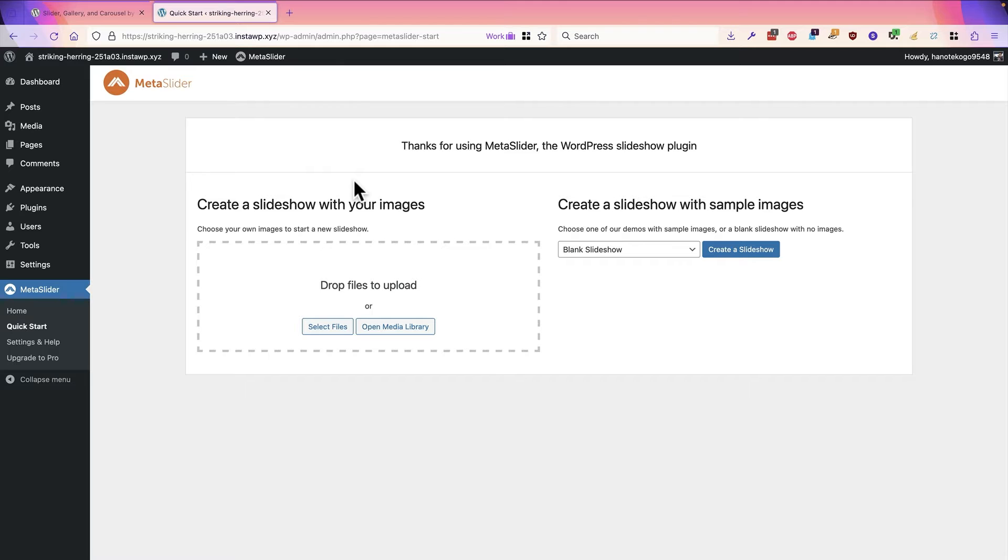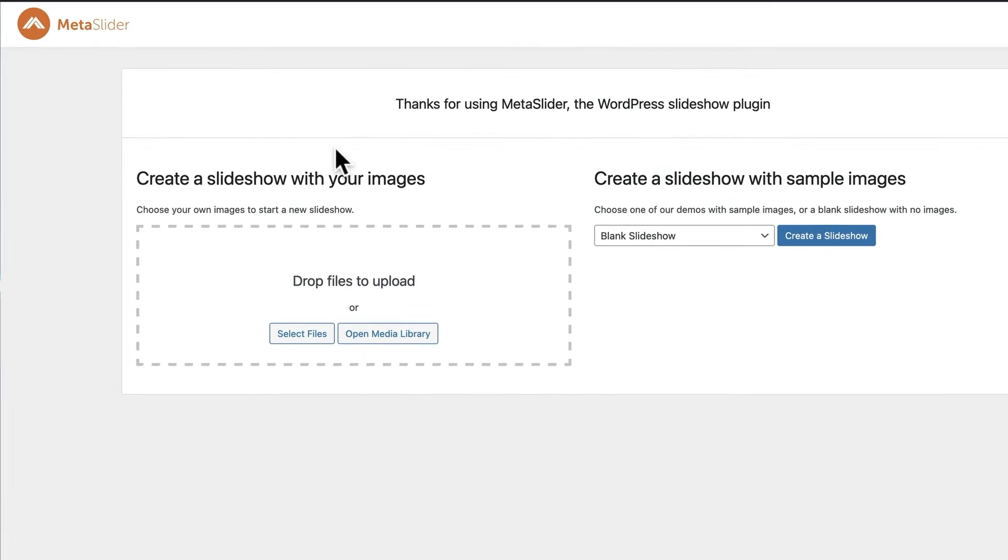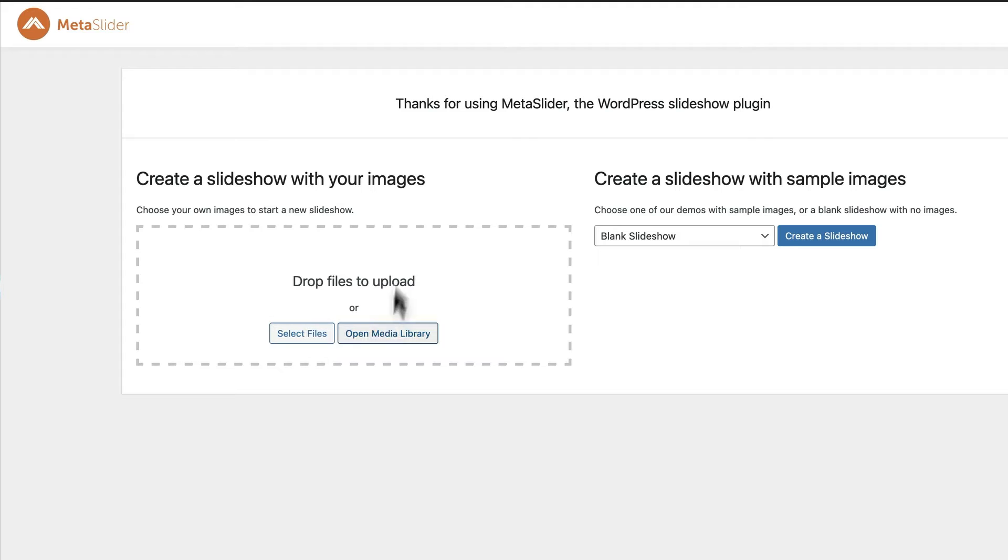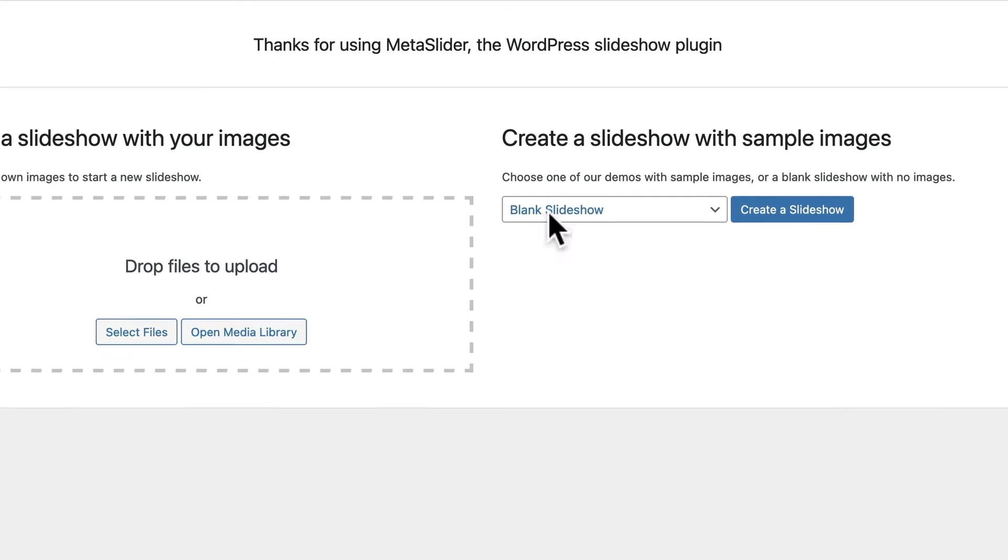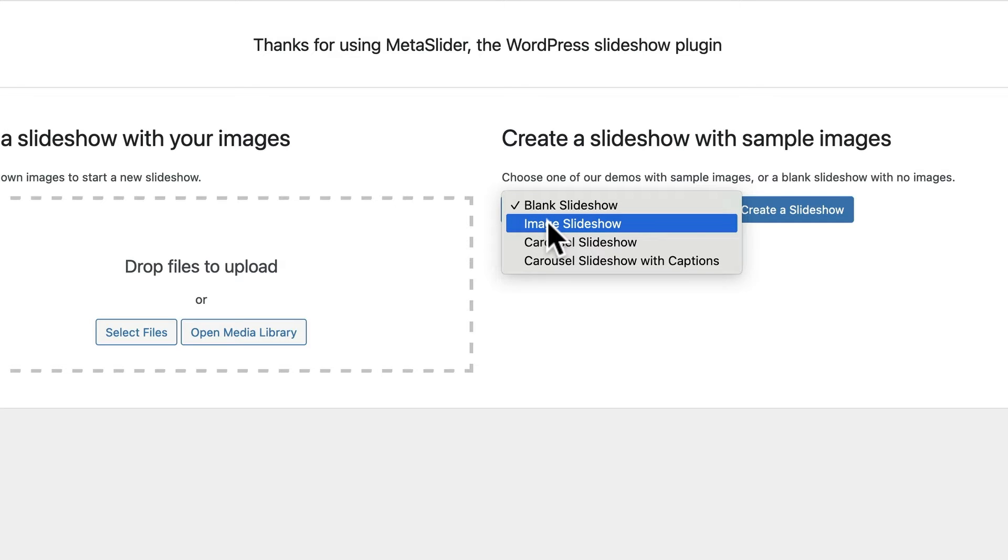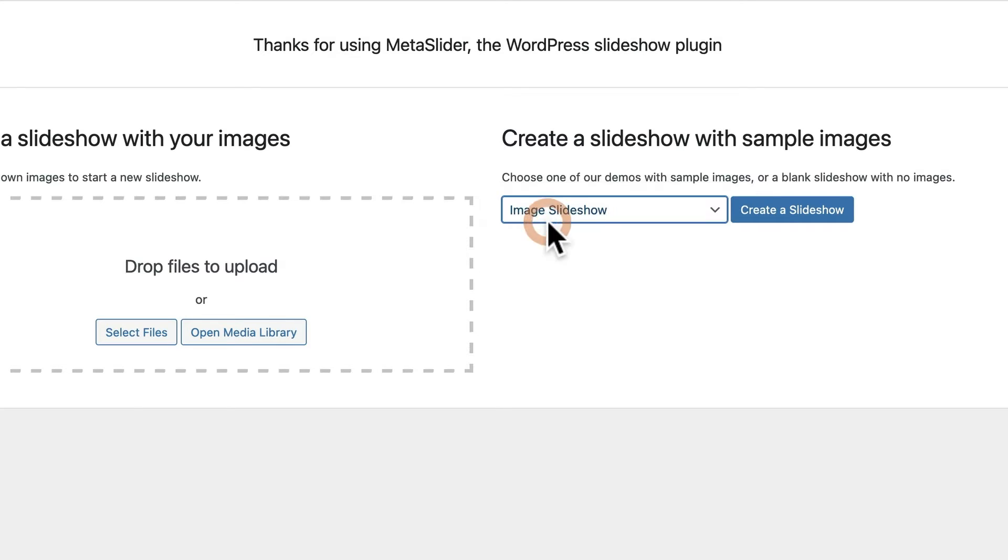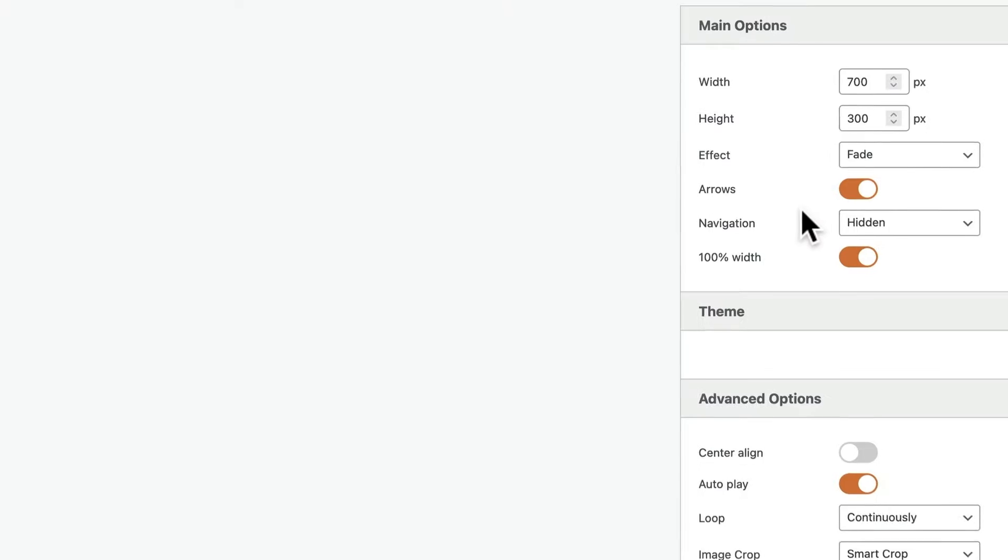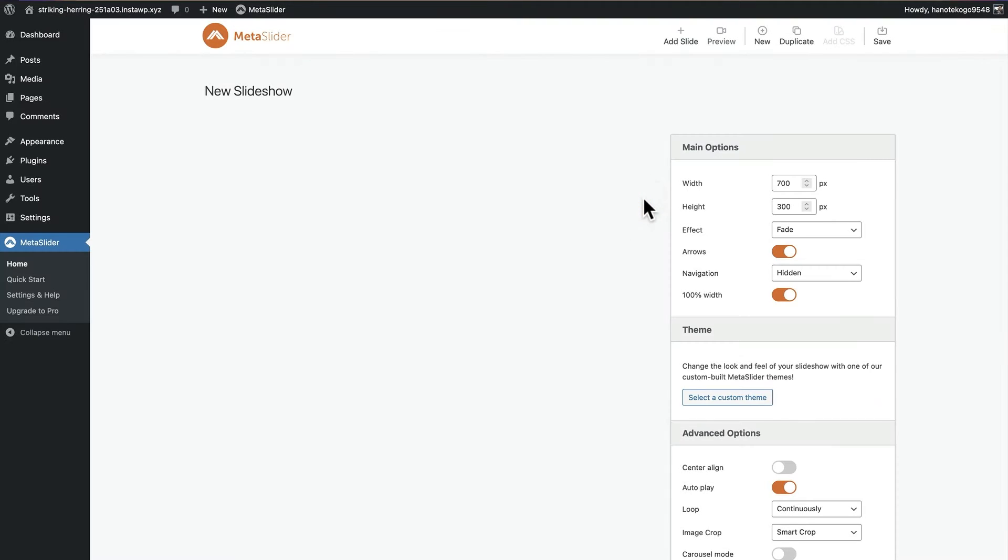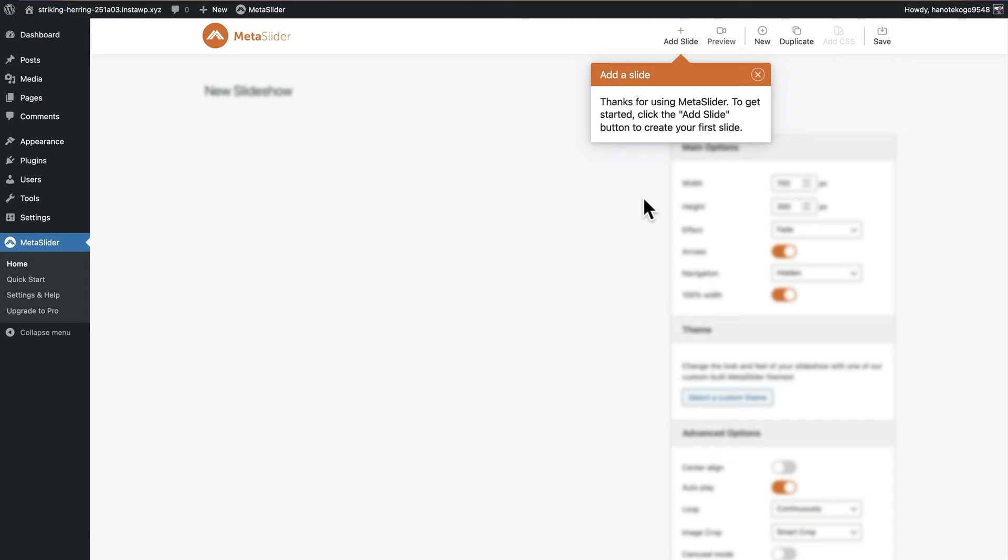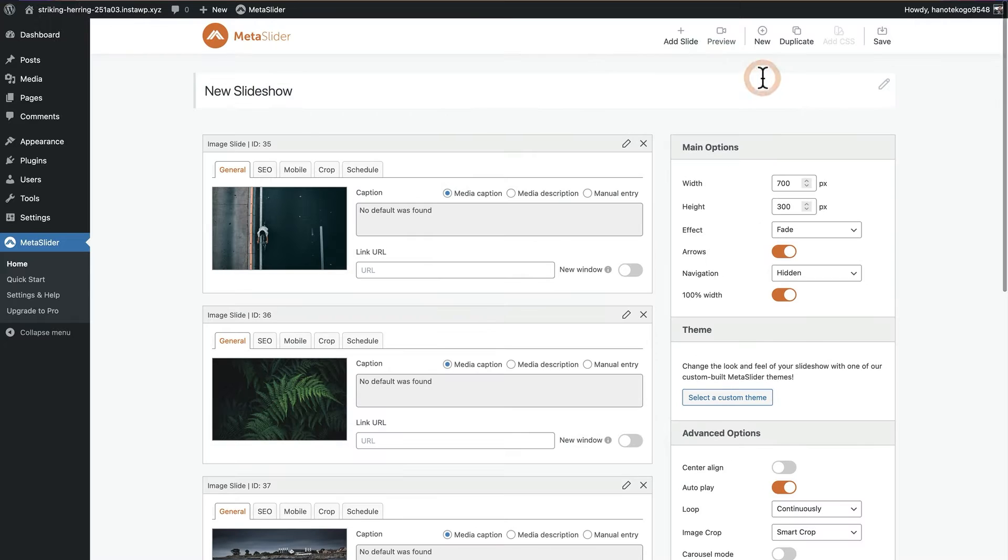After installation you'll be taken to this screen which says thanks for using MetaSlider. If you have some of your own images ready, you can drag and drop them here, or you can choose to use one of our samples. You can choose the image slideshow to get started. For example, choose image slideshow, click on create a slideshow.